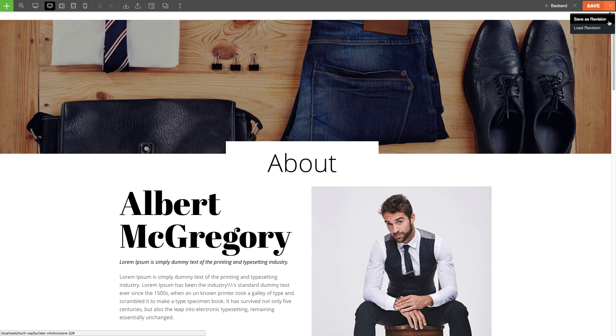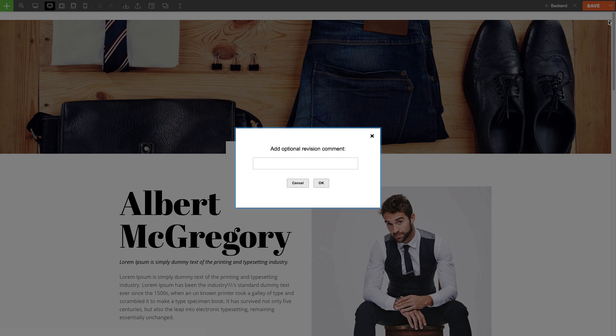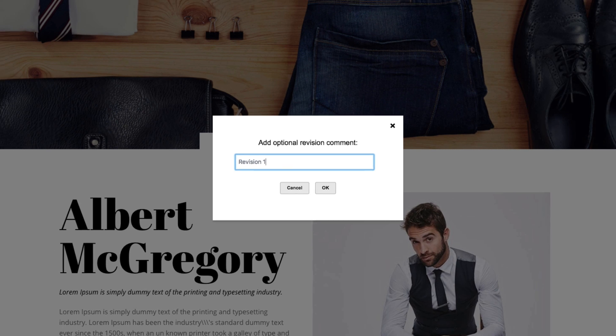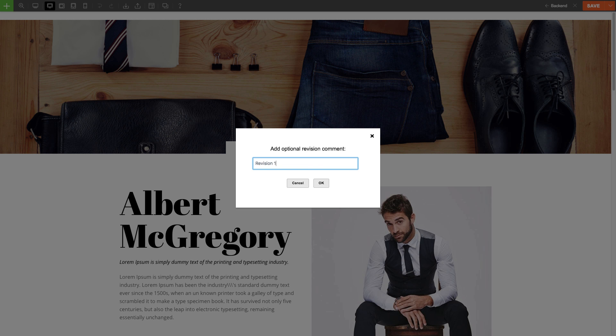Click on Save as Revision. Doing so will allow you to save your current builder layout. In addition to this, you can also add a revisions comment to label the revision.